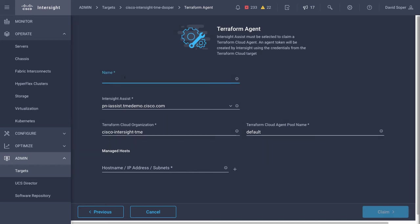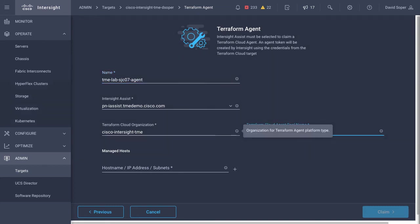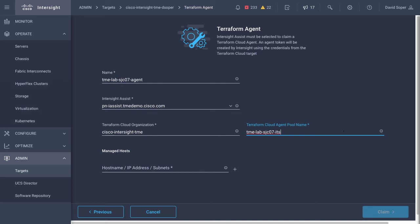So I can again do a user defined name of the agent. In this case, I'm running in a technical marketing engineer lab. The organization in use was that default organization for my Terraform Cloud account. And then the pool name. I can again pick an arbitrary name, user defined name. And I'll use that Intersight Terraform service to identify those.